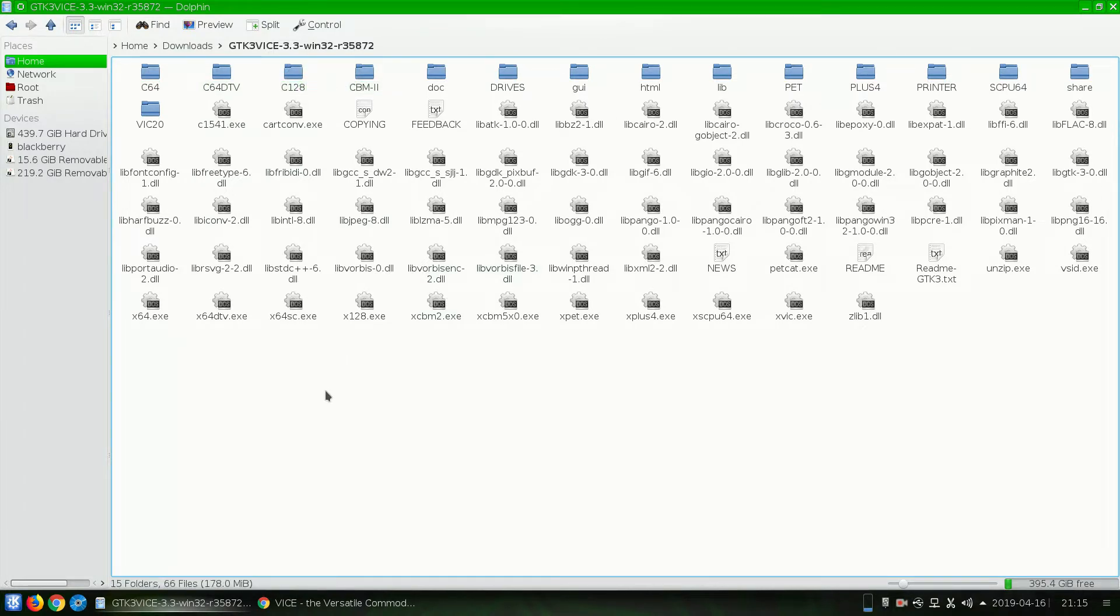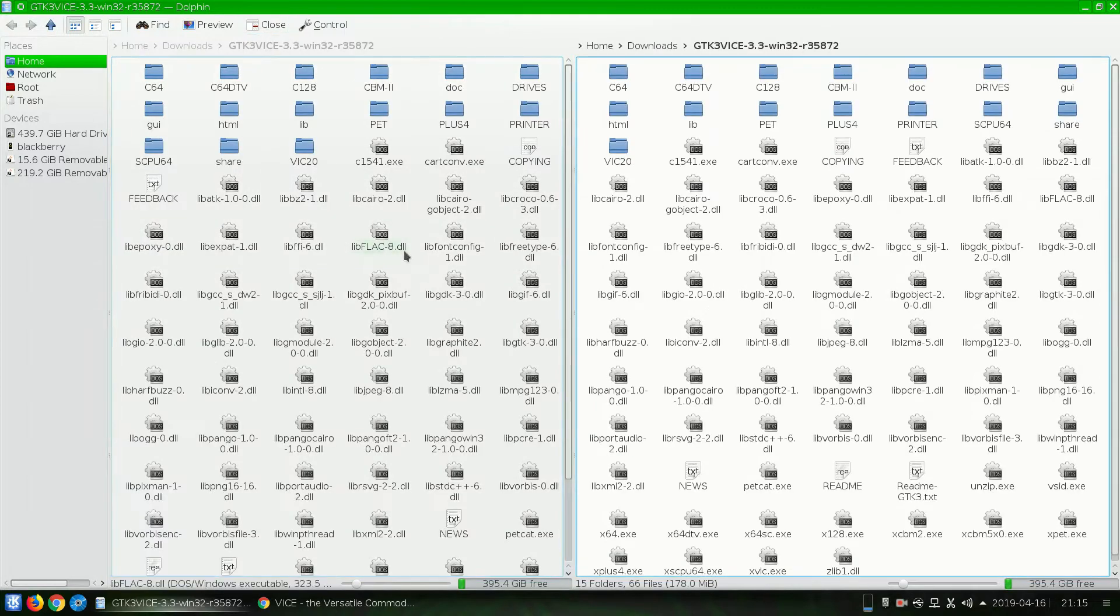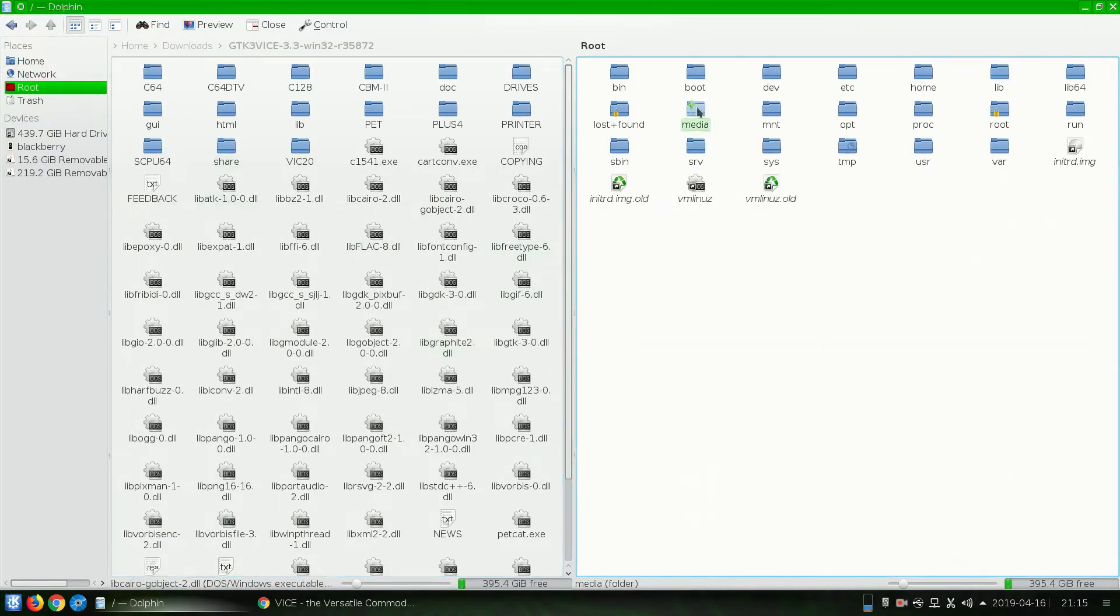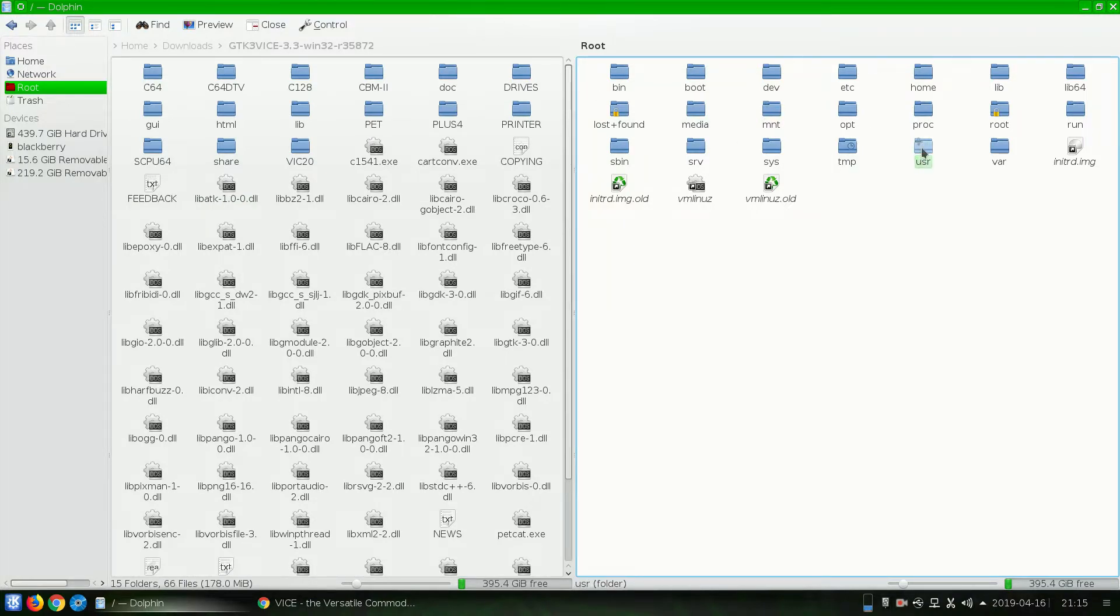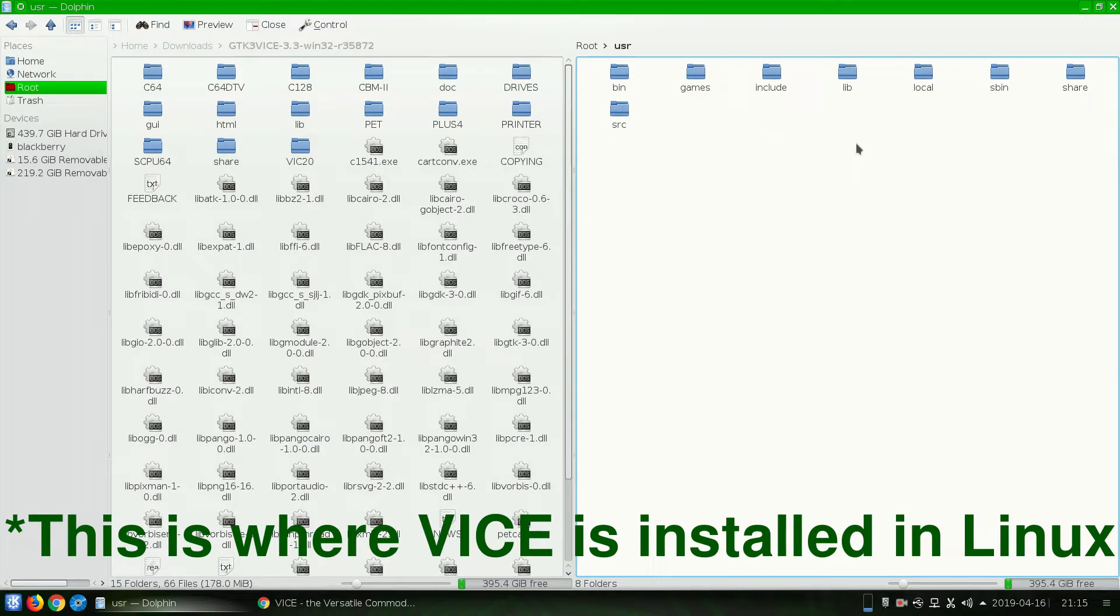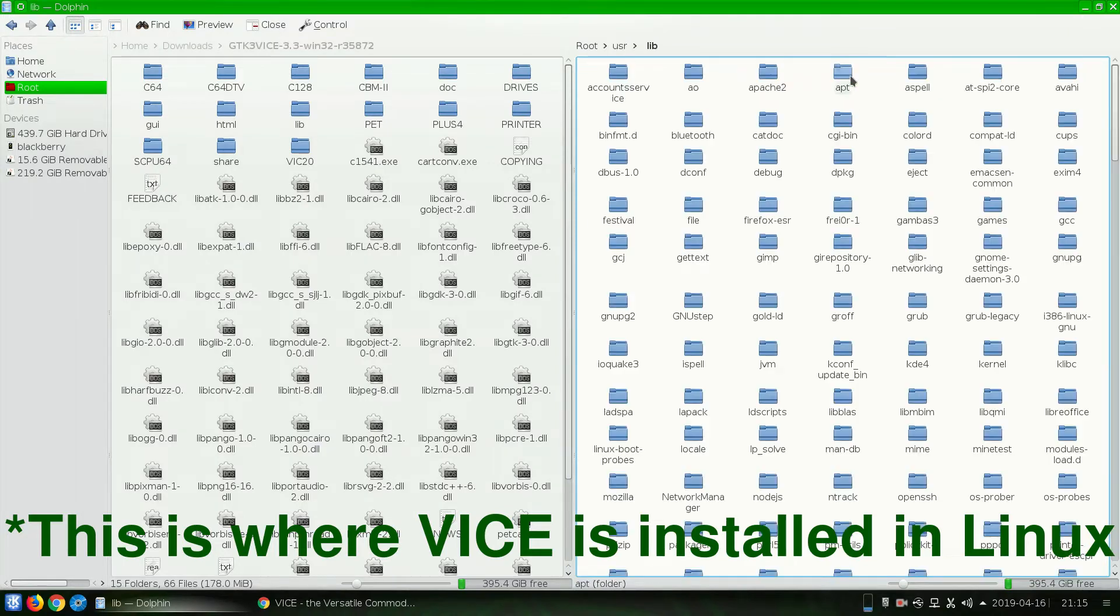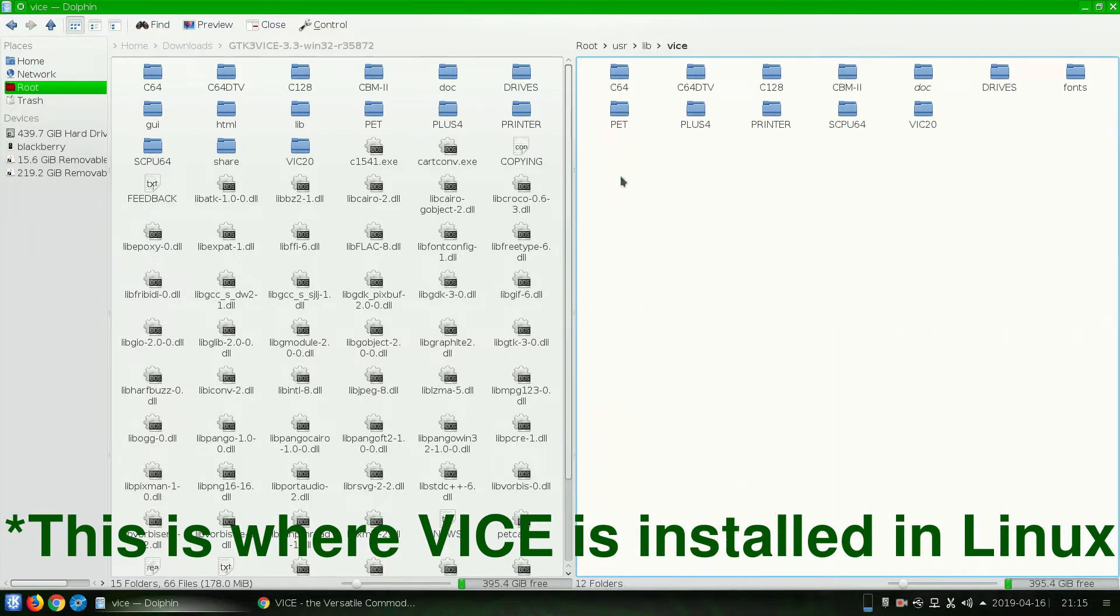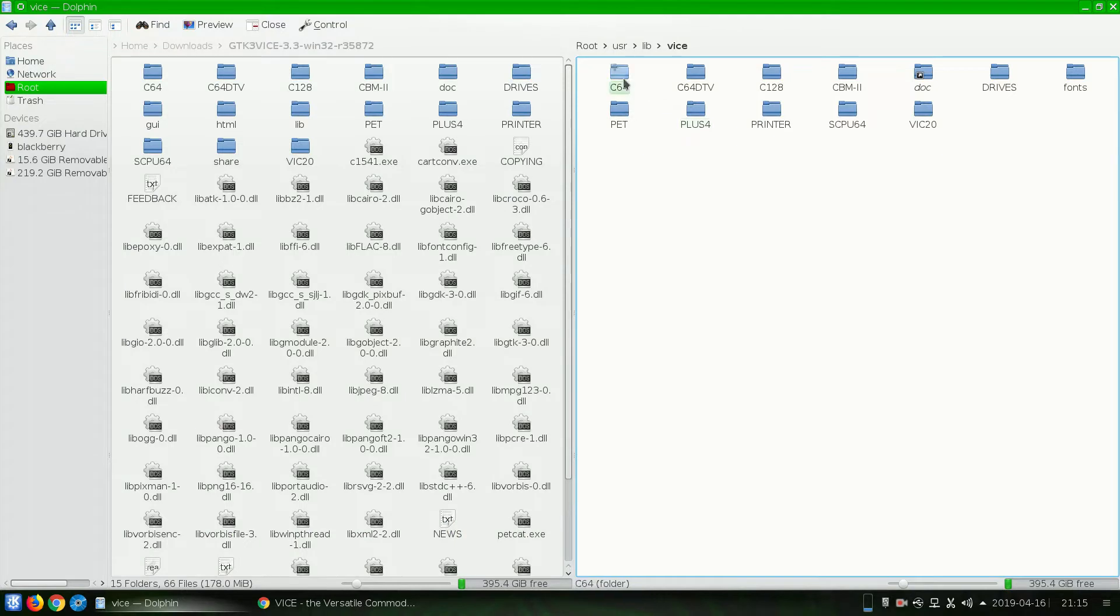We're going to want to copy those folders. Let's go ahead and do a split view here. And we're going to navigate to the root folder, user, lib, and vice, which is right there. Now, you'll see some of the same folders here, C64, C64DTV, etc.